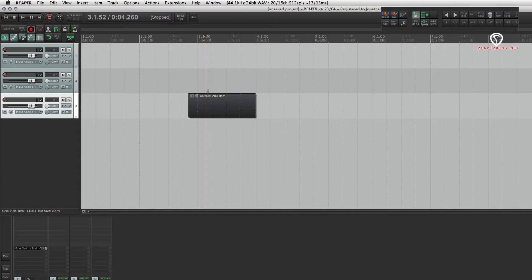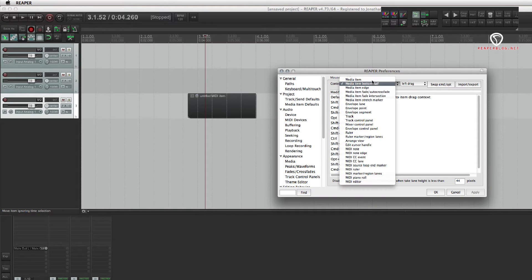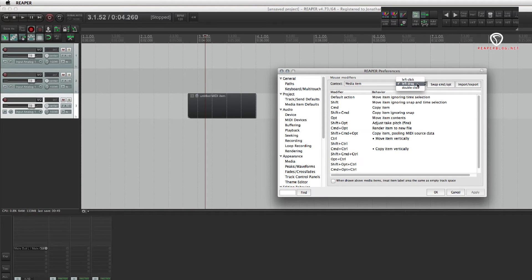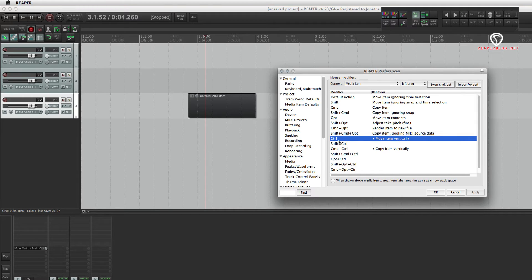I'm going to open up my mouse modifiers. So, media item and left drag. What we're looking for is move item vertically. I have it mapped to the control key.